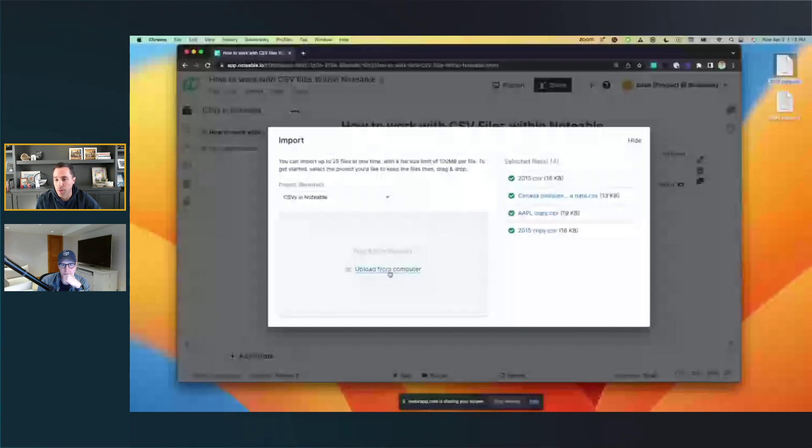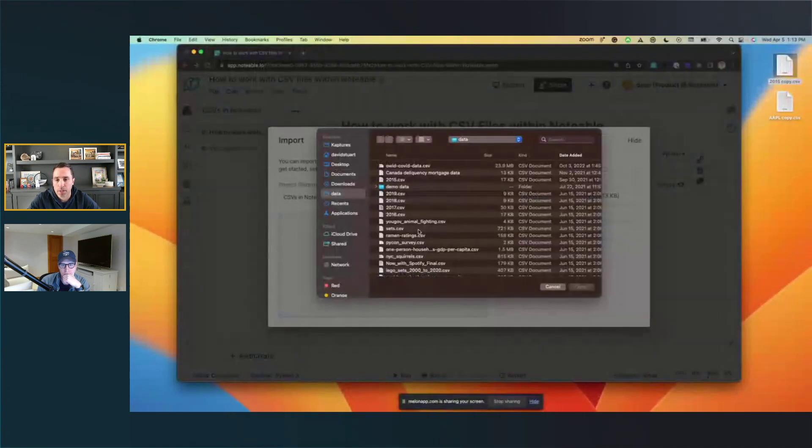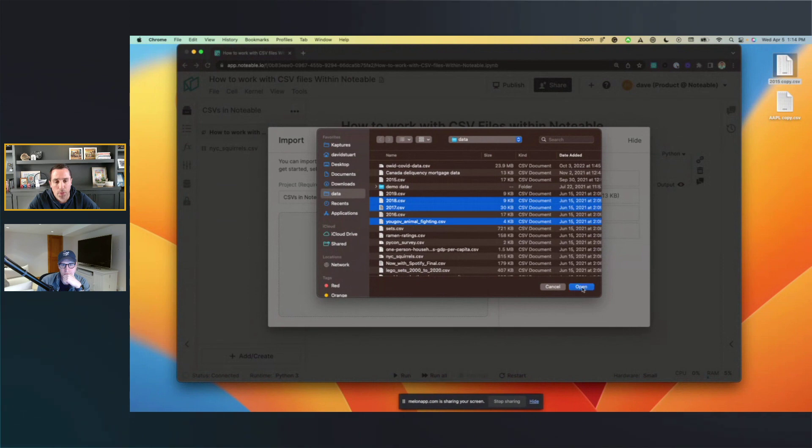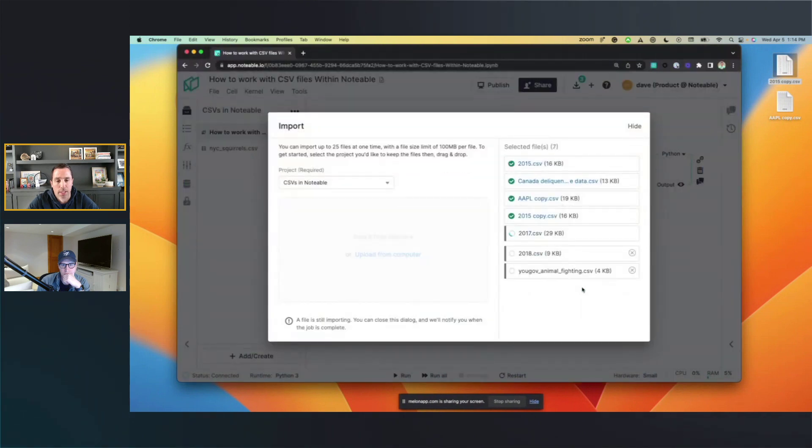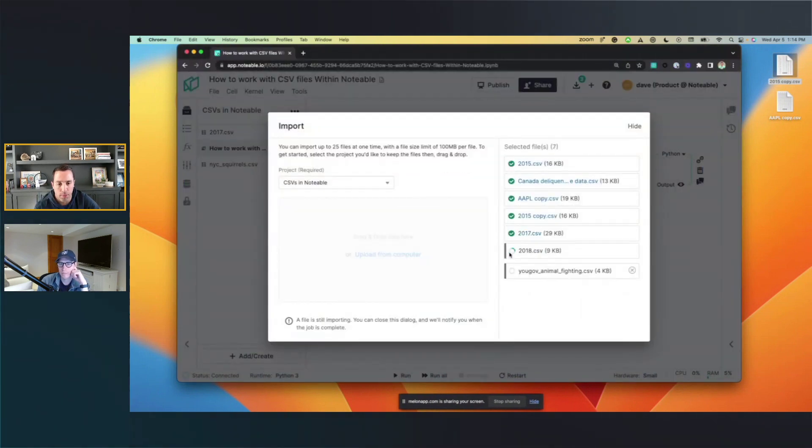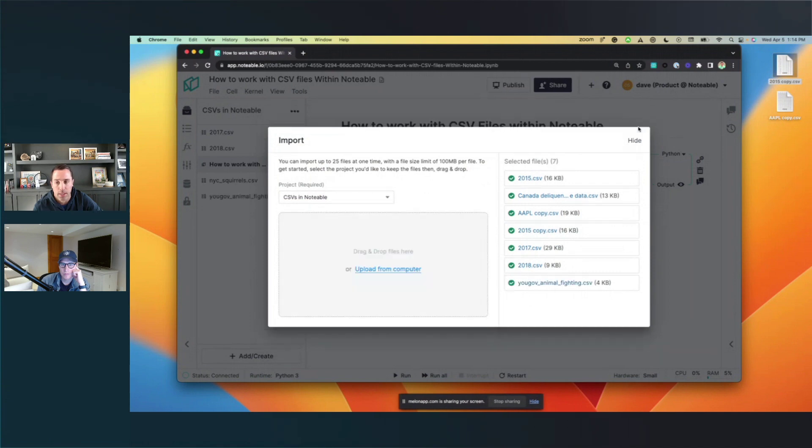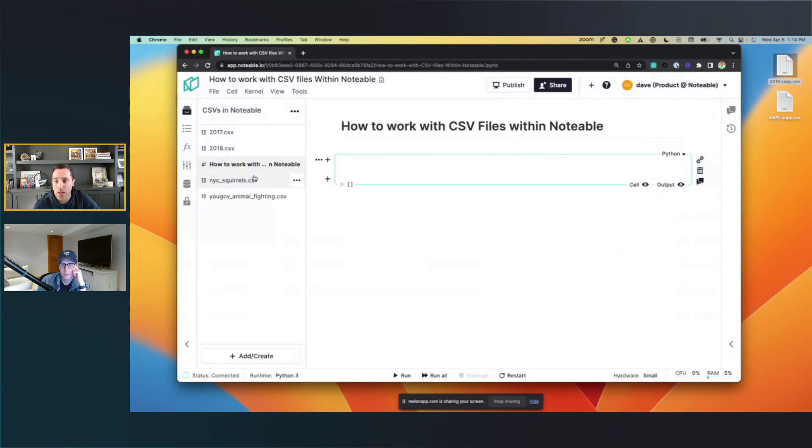I can click this upload from computer option here and then pick any different files that I want to add. I can multi-select if I want to add multiple files there, and you can see the progress of them being uploaded. You can see I've done some previous uploads, and now these current ones are coming in, and there it goes. Then those files will show up as being accessible to your notebook over on the left.